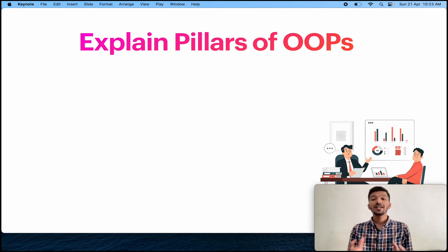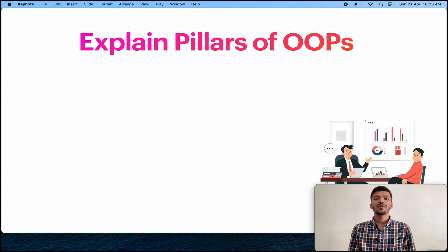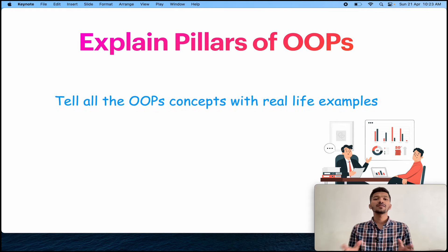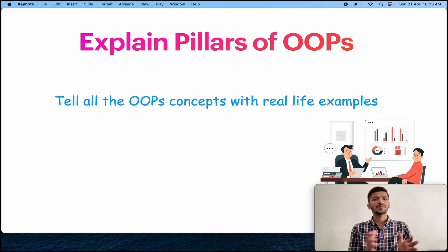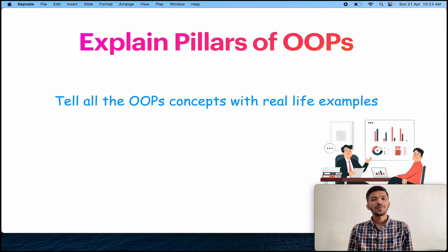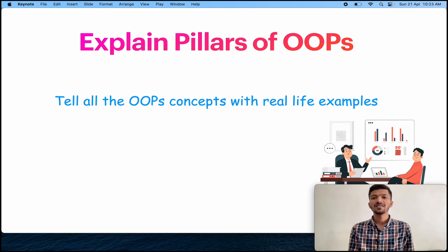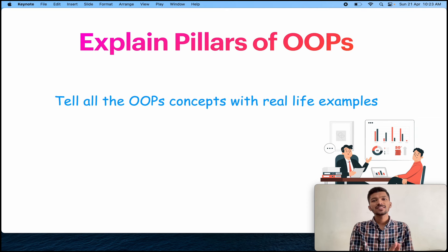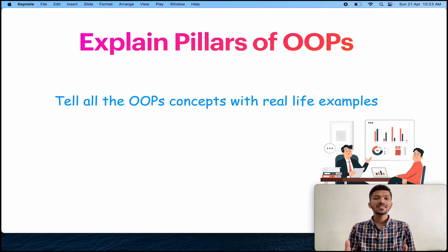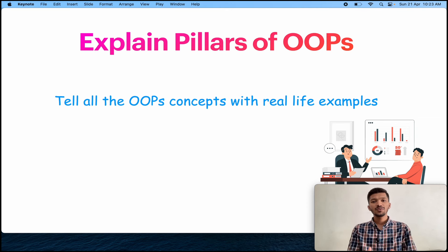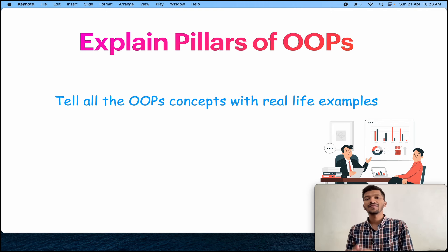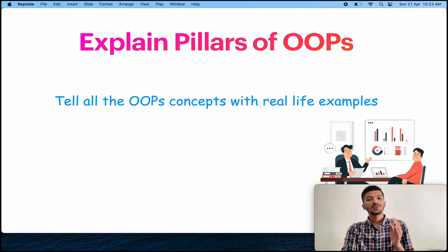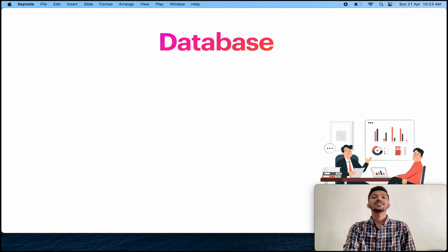Explain the pillars of OOPS concept. Normally what happens is everyone explains the OOPS concept, right? They tell everything - abstraction, inheritance, polymorphism, data hiding and all this stuff. But the point is most of the students forget to give the real life example. Because normally what happens is when you relate the OOPS concept with the real life example, it feels like you are technically stronger. So before you explain any OOPS concept, try to relate it with your real life example. This is a good practice.